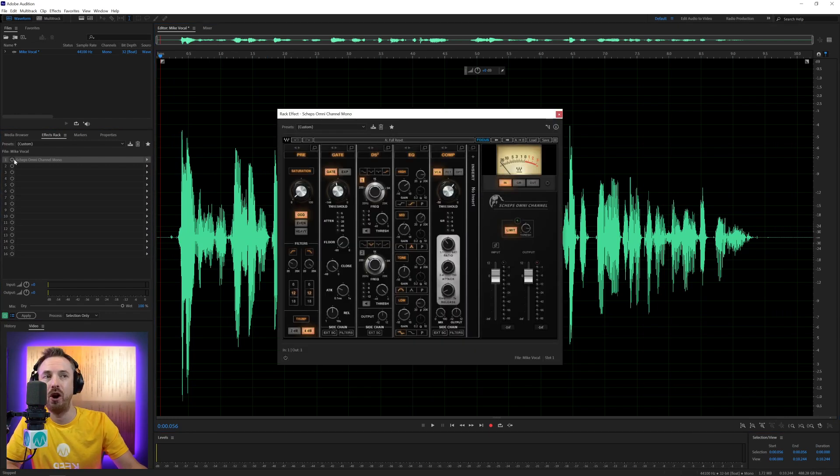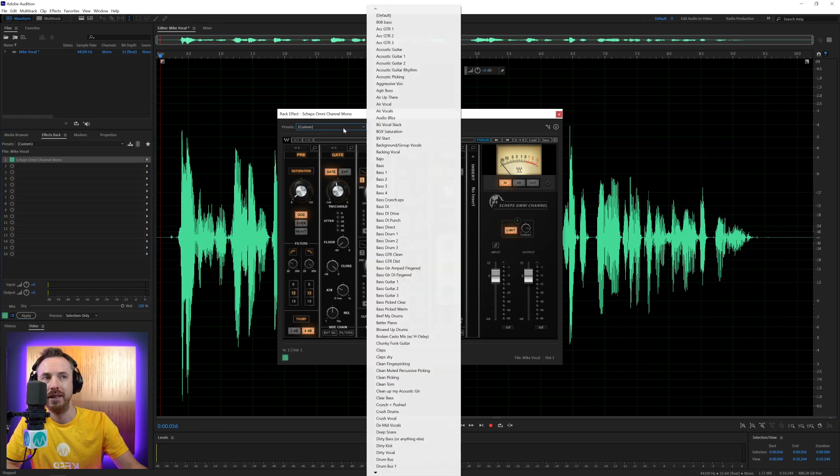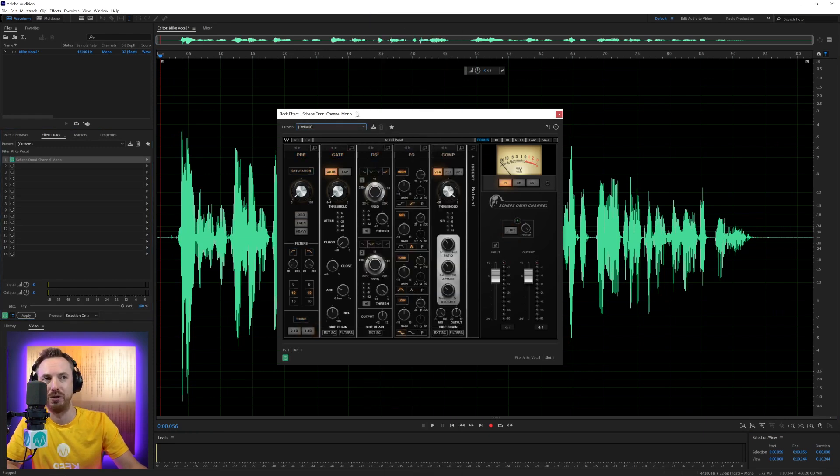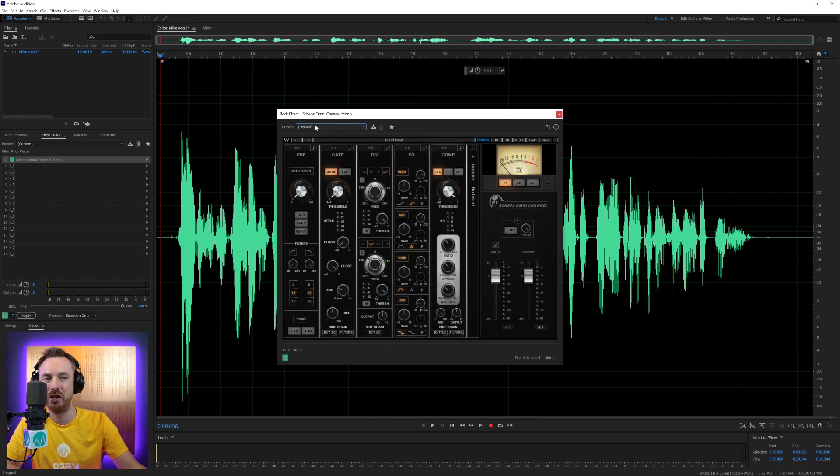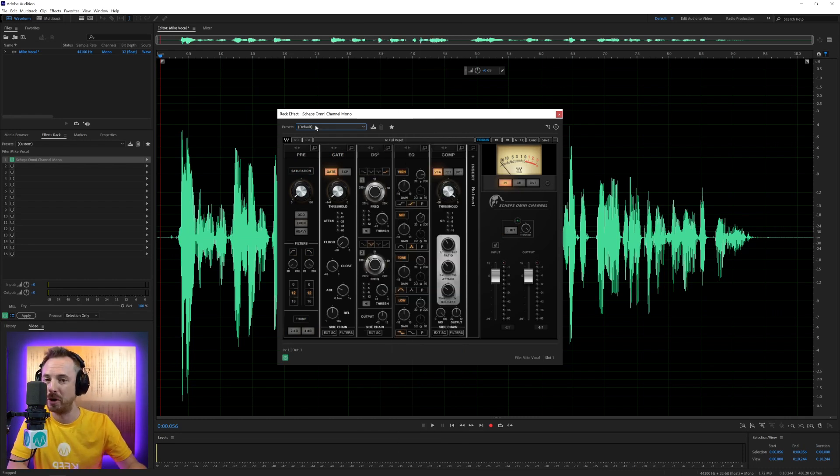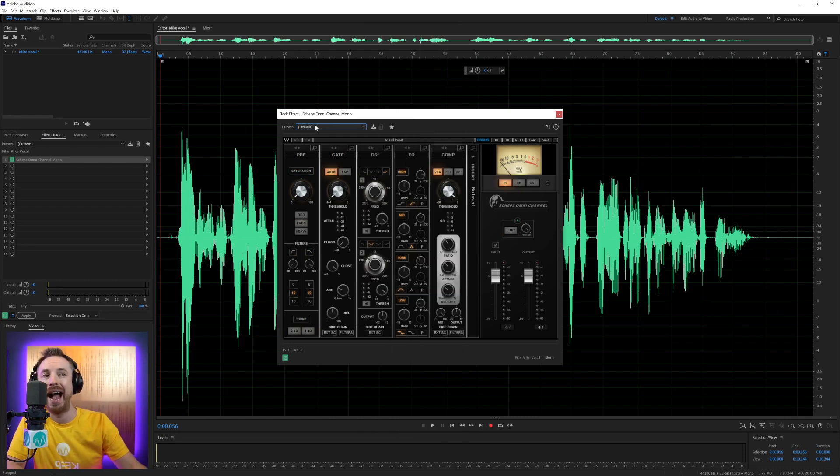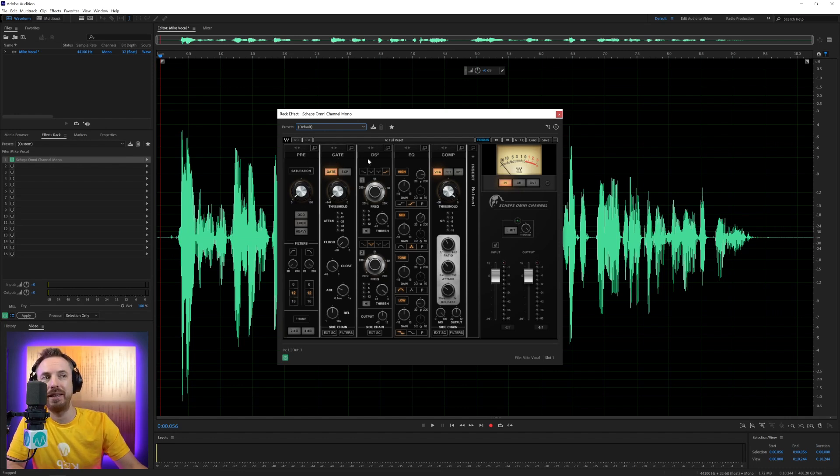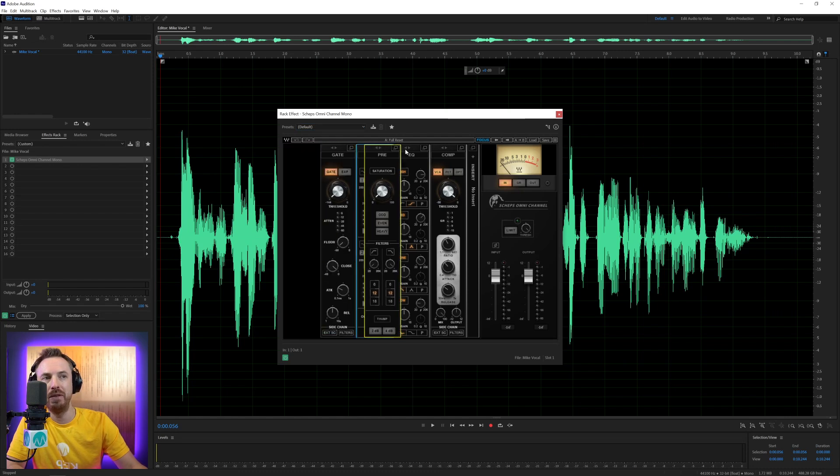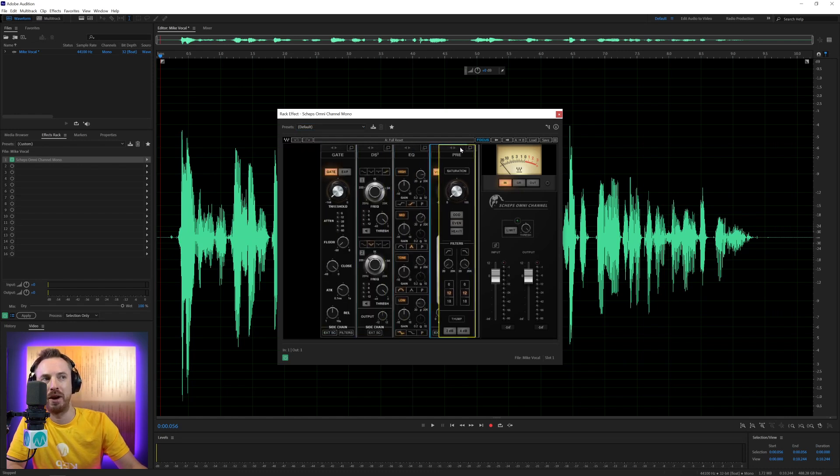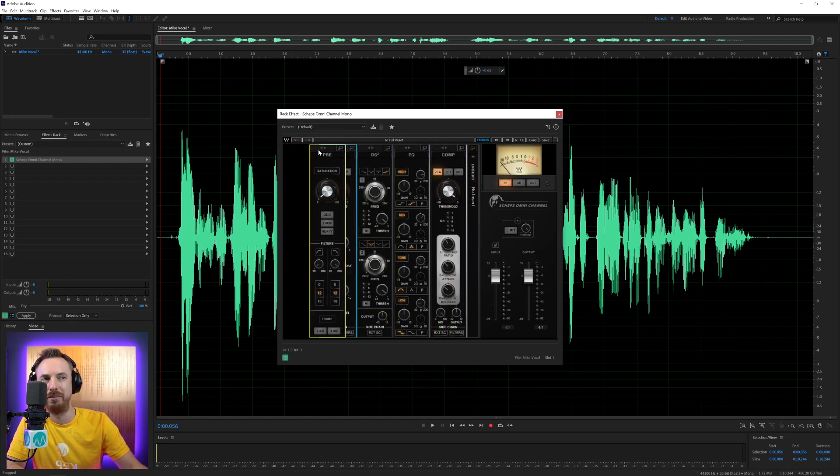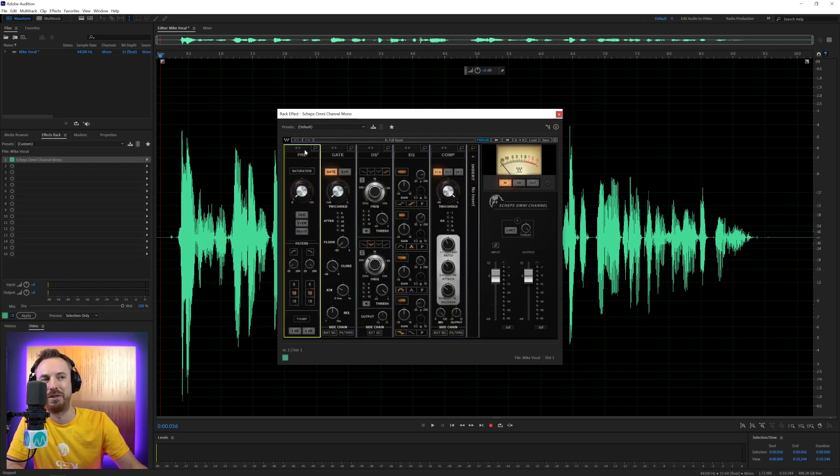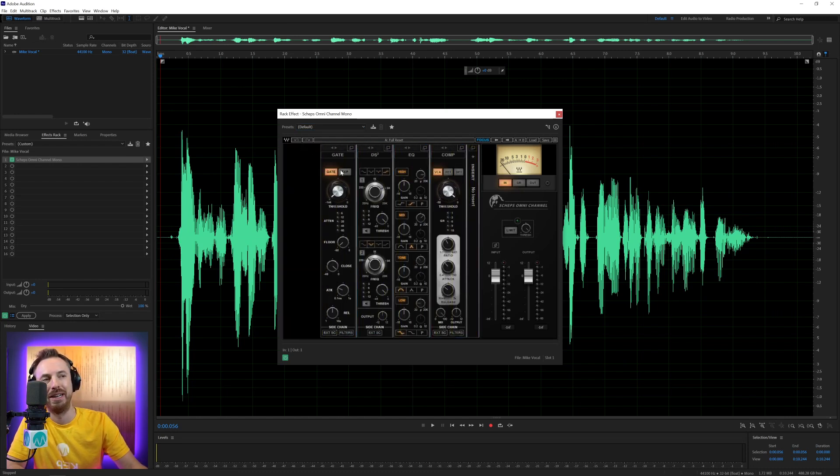Let's get into Sheps Omni Channel. Let's switch it on and show you what everything does. Just going to set this to the default settings. You'll see there's a ton of presets in here for every situation. You can use this not only on vocals, but also music production, jingle production, and more. And the best thing is you've got the pre, the gate, the de-esser, the EQ, the compression, and you can move these around.